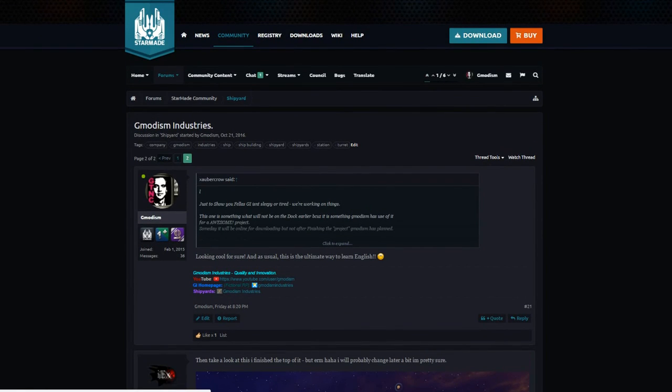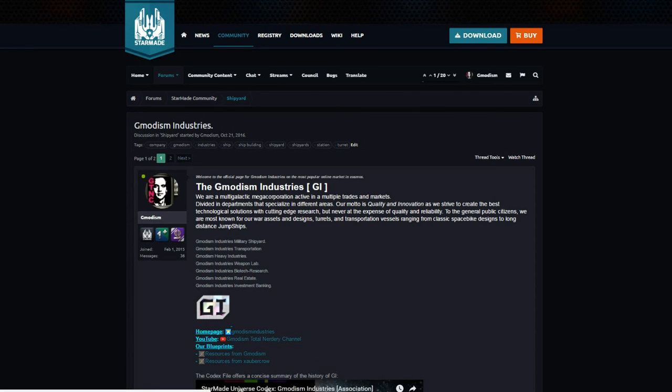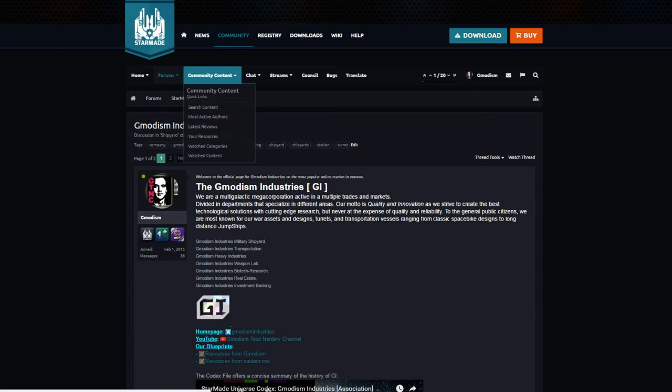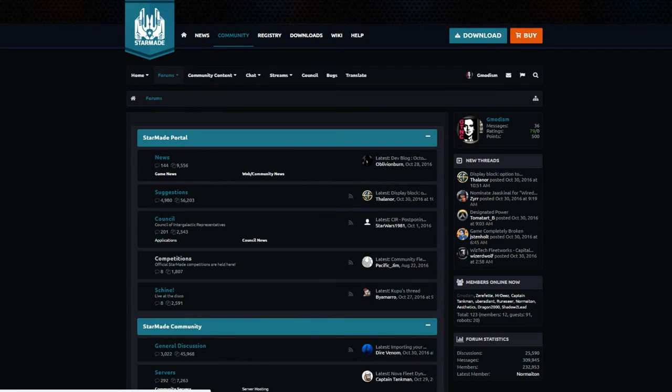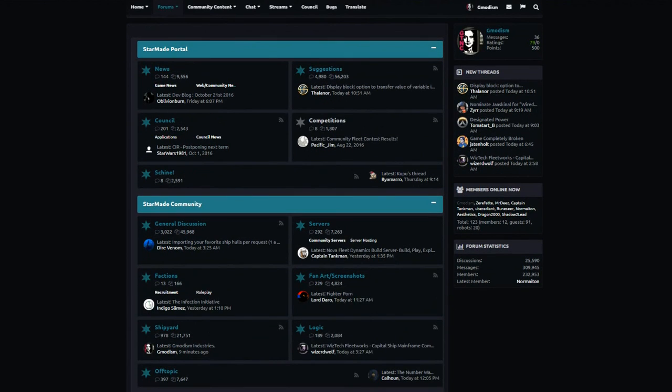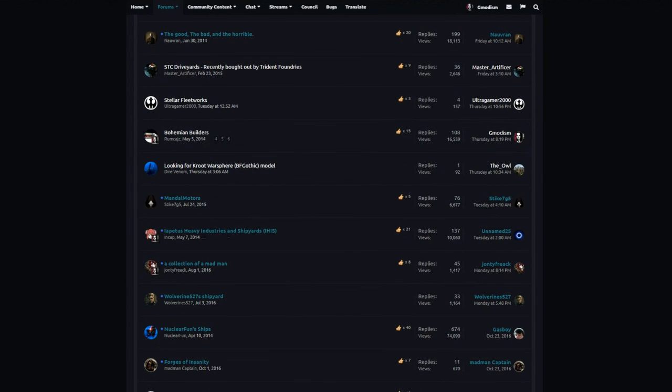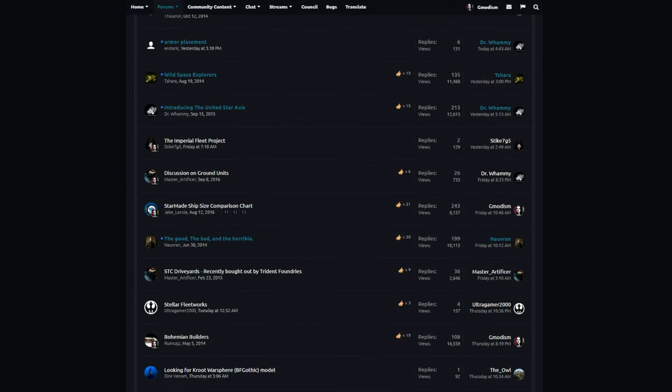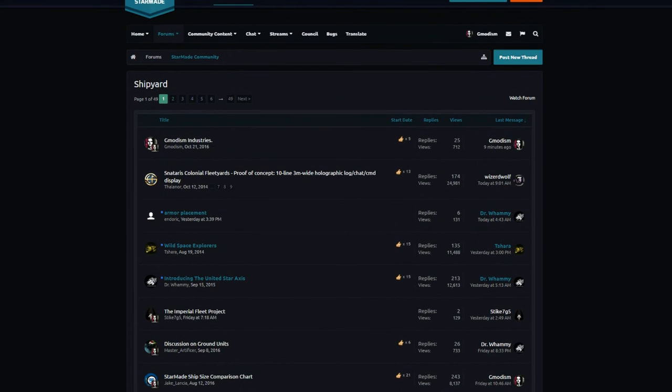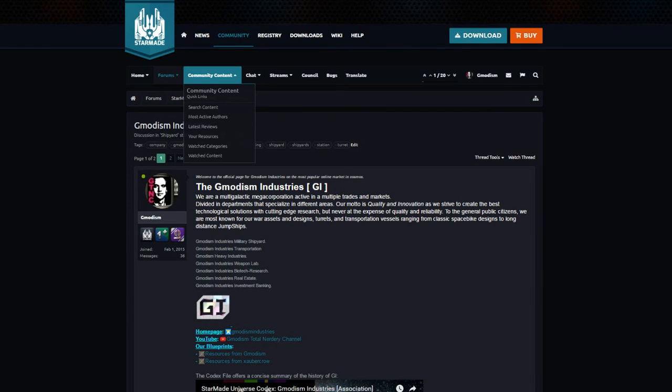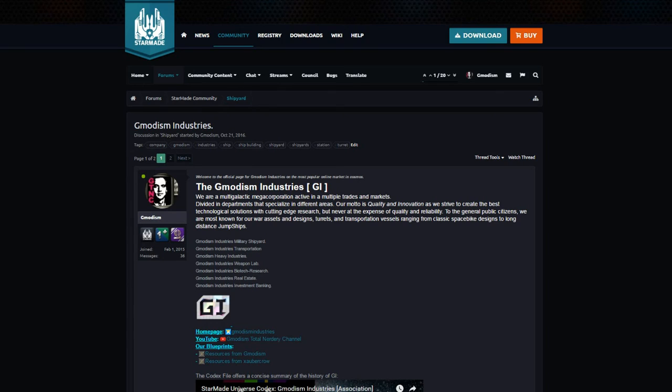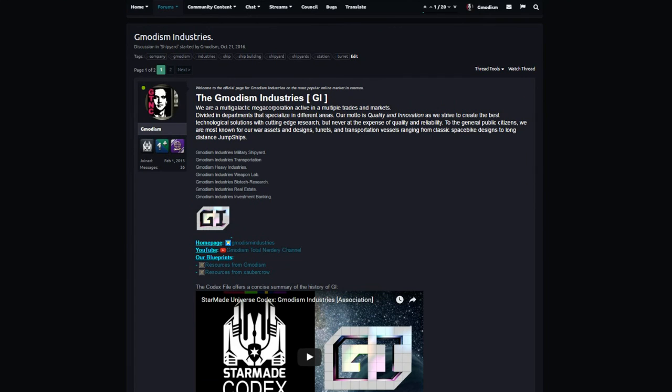And also inform you that Germanism Industries has created a page on StarMade Dock. Because if you go in here, you can go to community content. We have our ships there, like a company so to say.